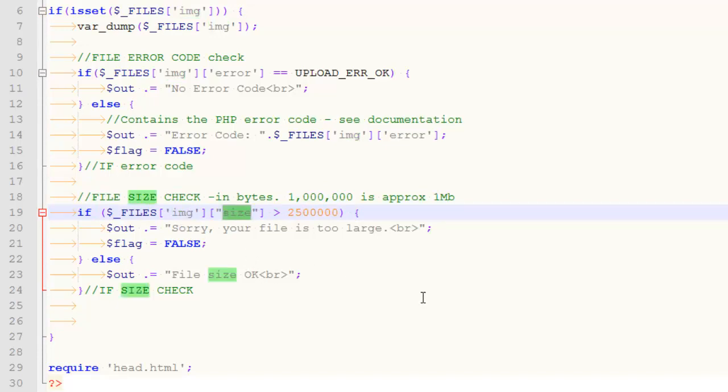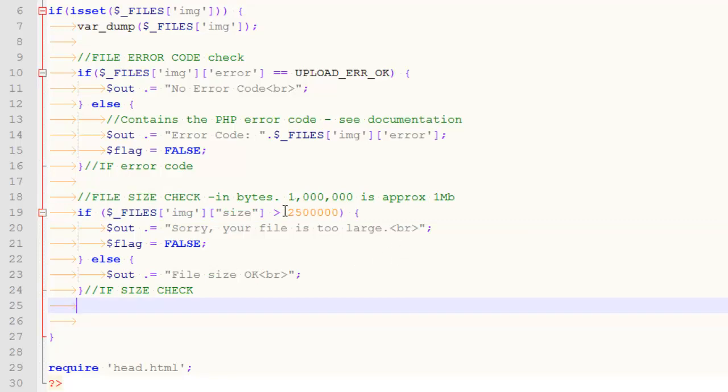And so the other thing to understand is that that number is in bytes. So a million of those is approximately a megabyte. So this right here would be like two and a half megabytes.